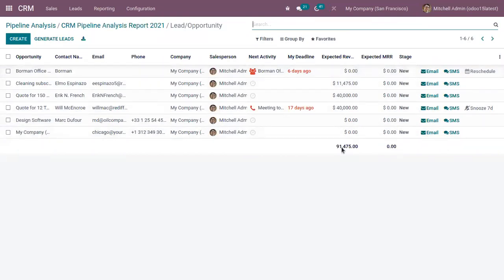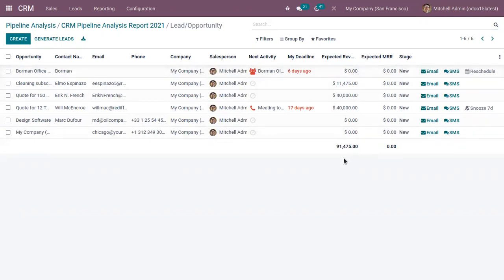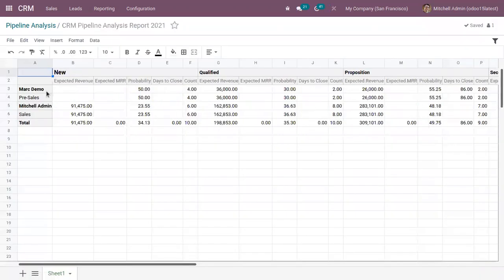And here we can find expected revenue of each opportunity. So this gives a total 91,475, which is shown here inside the cell.